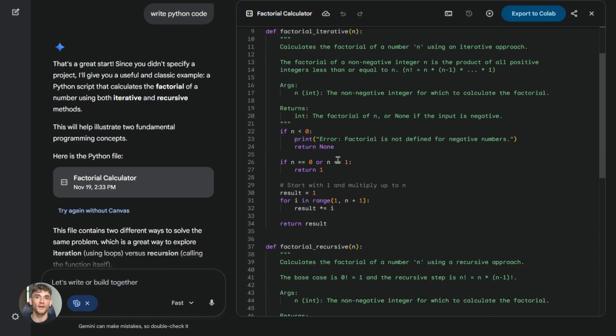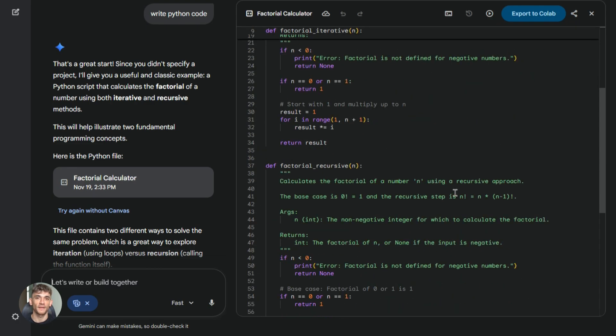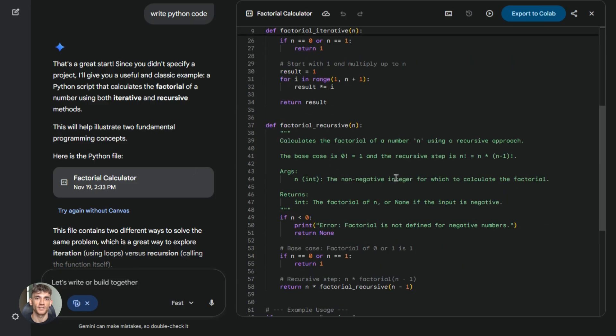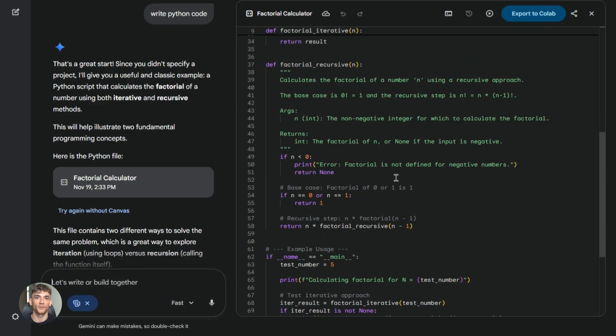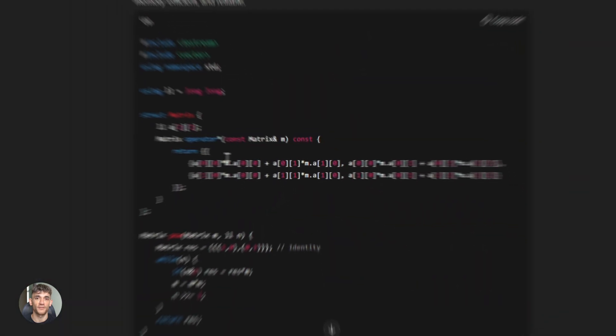I tested Gemini 3 on building a data validation script. It handled edge cases well, caught potential errors before they happened. The code was clean and well-structured. Comments were helpful. Everything worked on the first try.